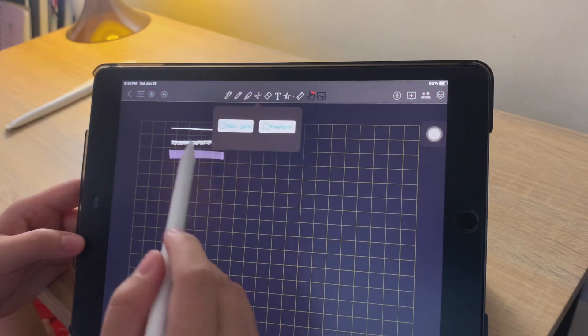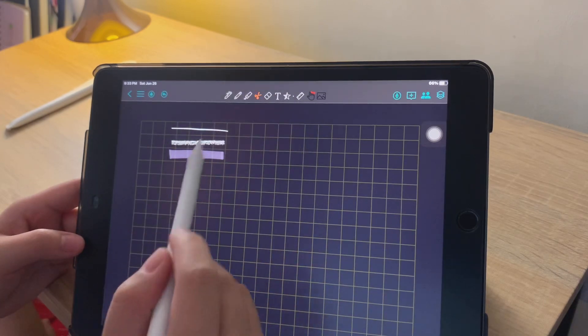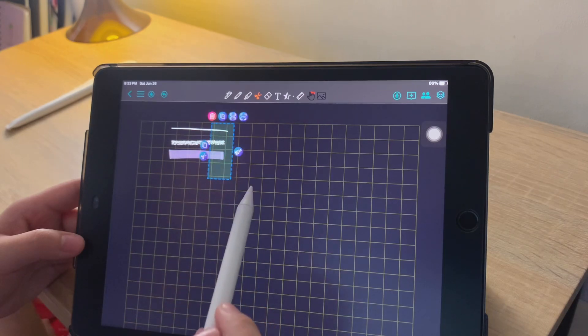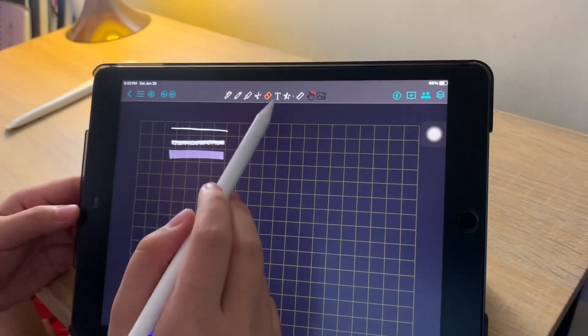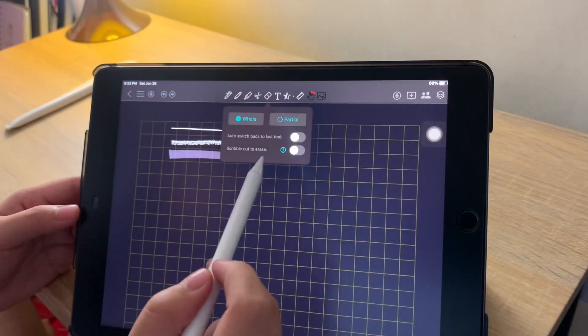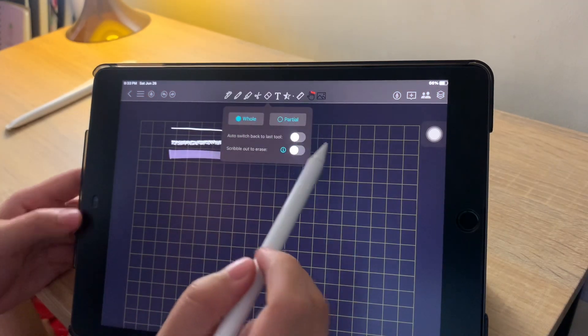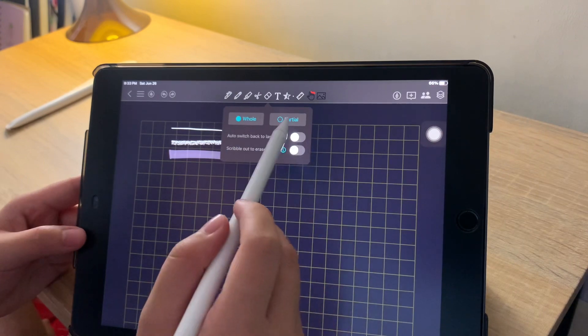For the scissors, you can cut either Regular or Freeform. For the Eraser, you can do it Partially or In Full.